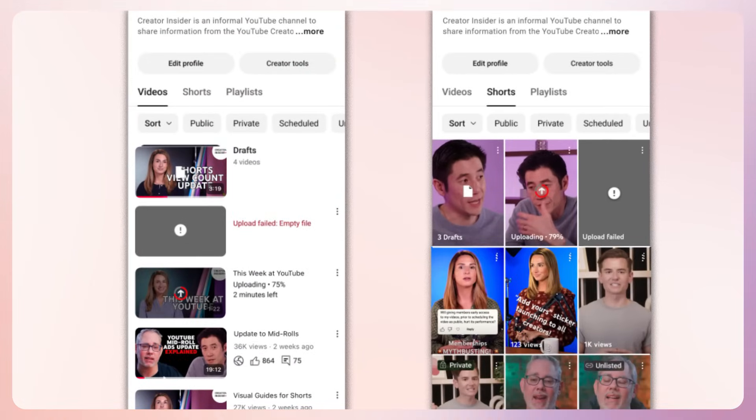Filter chips are located atop the channel page, allowing creators to change what videos are visible on their page — not what viewers can see. This launch will only apply to YouTube main app on mobile and tablets.